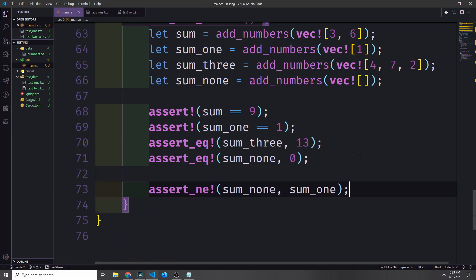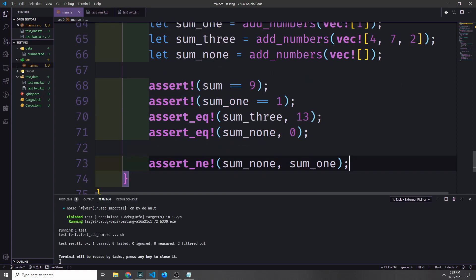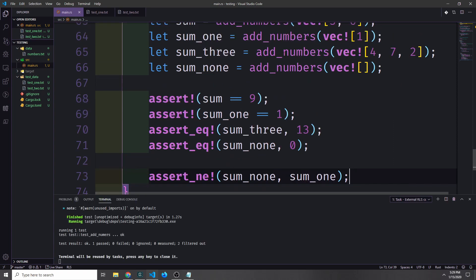It can also be useful to use the final assert macro built into the standard library called assert_ne, or assert not equal. This allows us to check if two values are not the same. We can check to see if sum1 and sum_none are not equal — which they aren't, because one should be 1 and the other 0. Our test passes successfully.